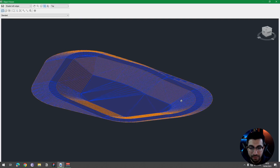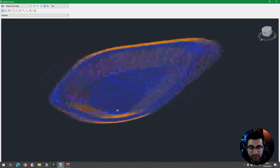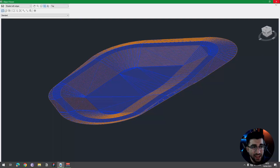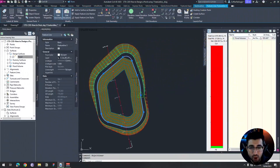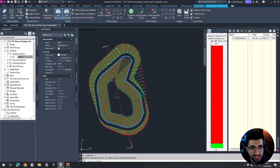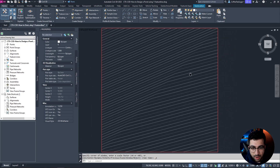In this tutorial I'm going to show you how to create a pond and get the volume of the pond using only one feature line — one feature line to rule them all.